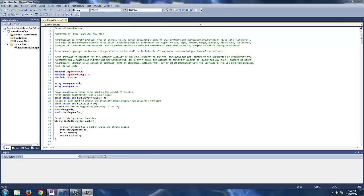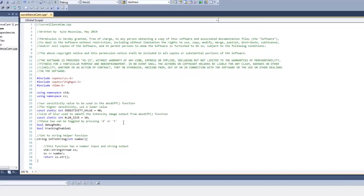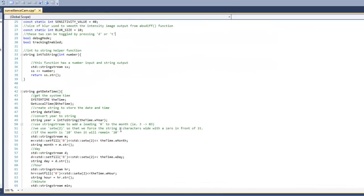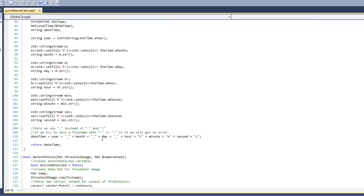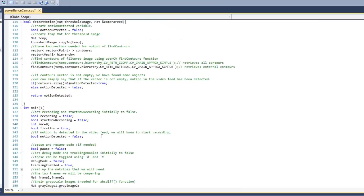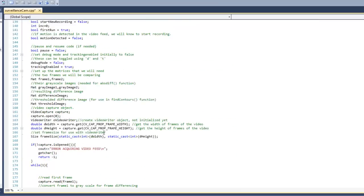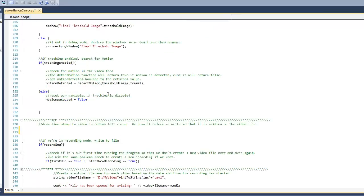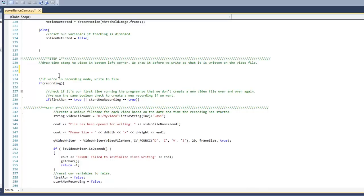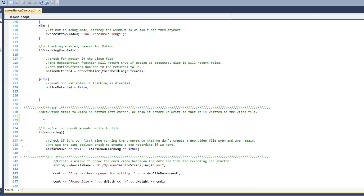Alright so now that we've ensured that our program is functioning the way that we want to in its current state, let's start making some modifications to the code to get the look and the feel and the functionality of an actual security camera. So scroll down to the main function and in there you're going to find in the comments step 1. Now what I've instructed here is that we're going to draw a time stamp to the bottom left corner.